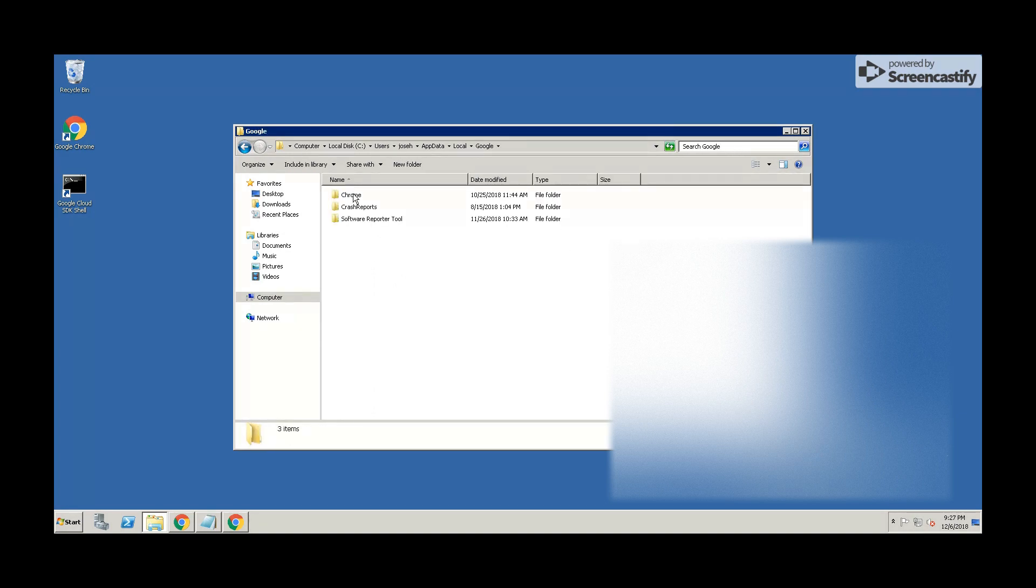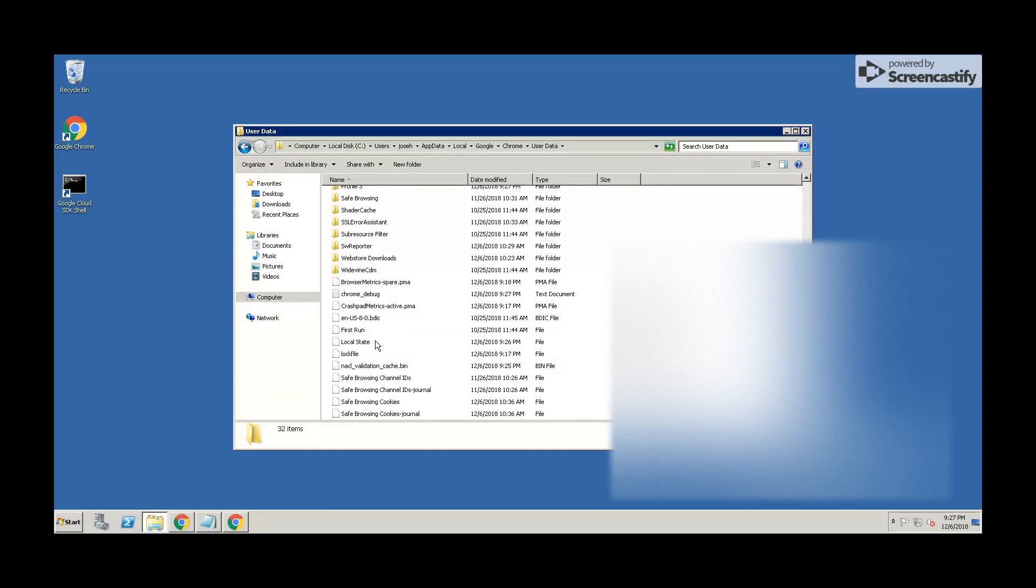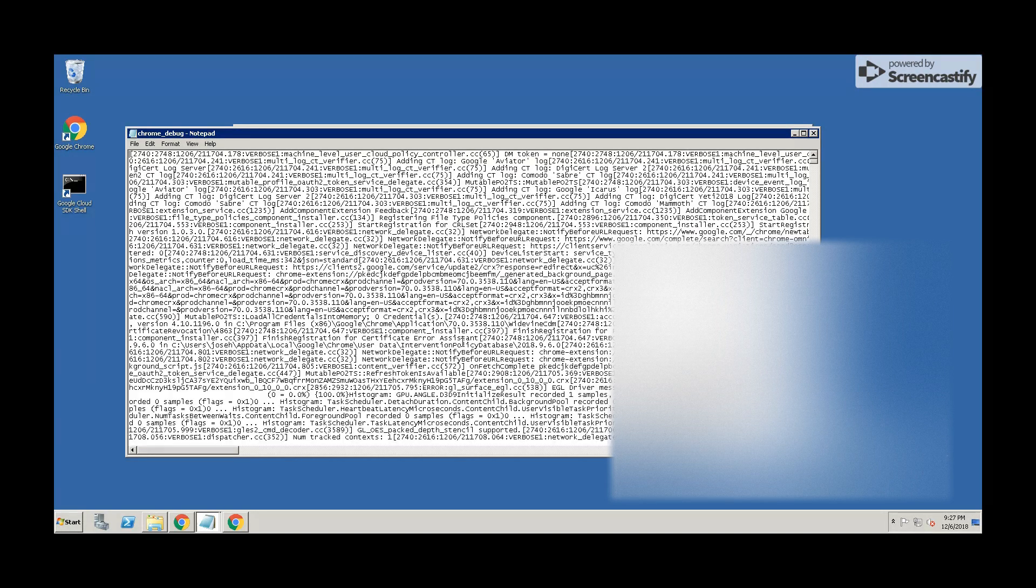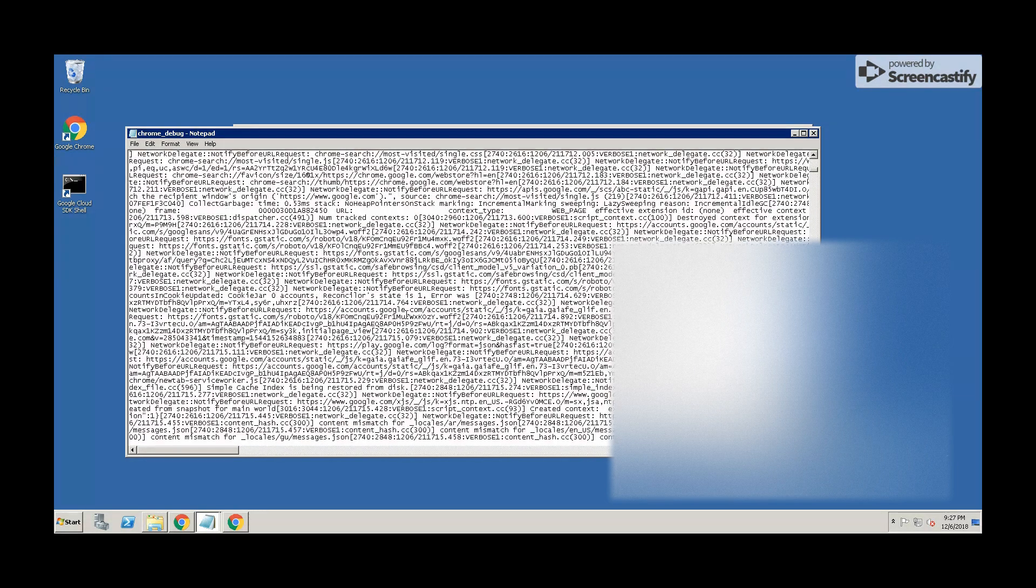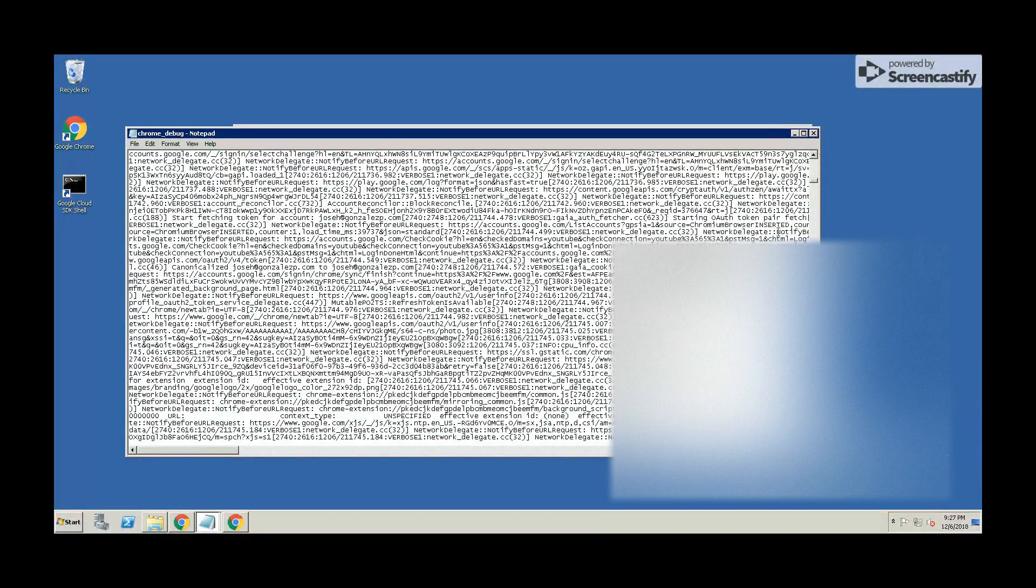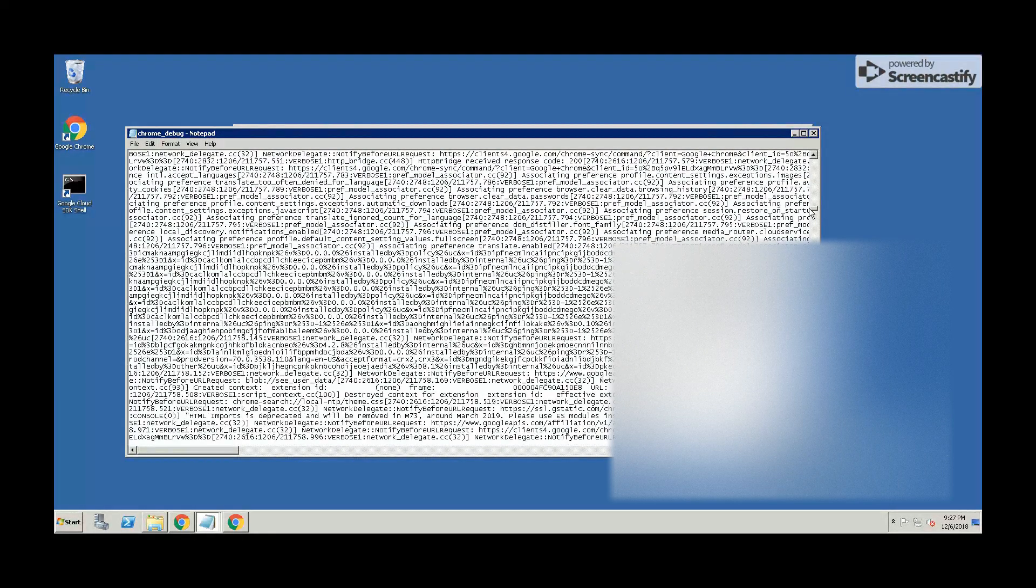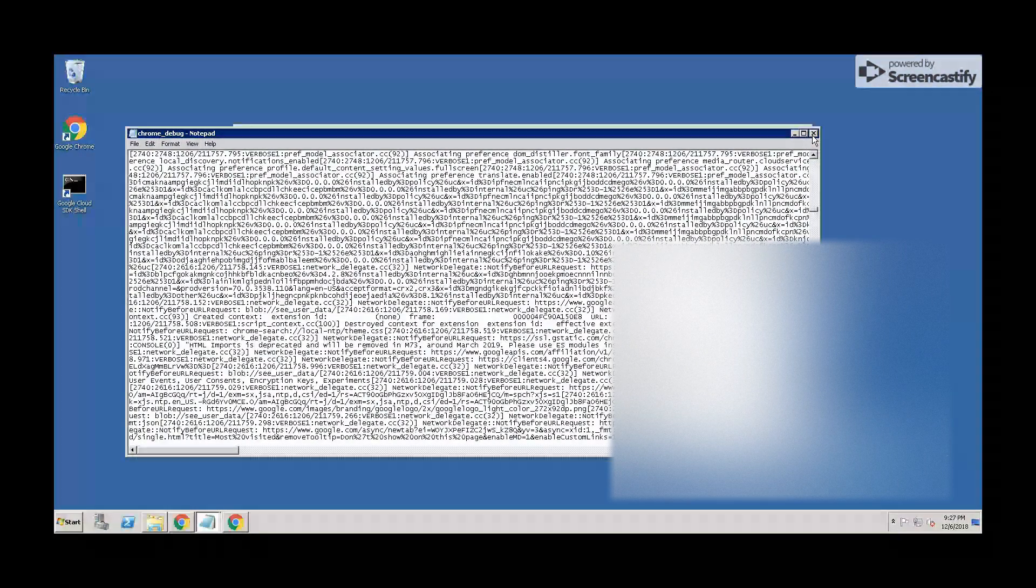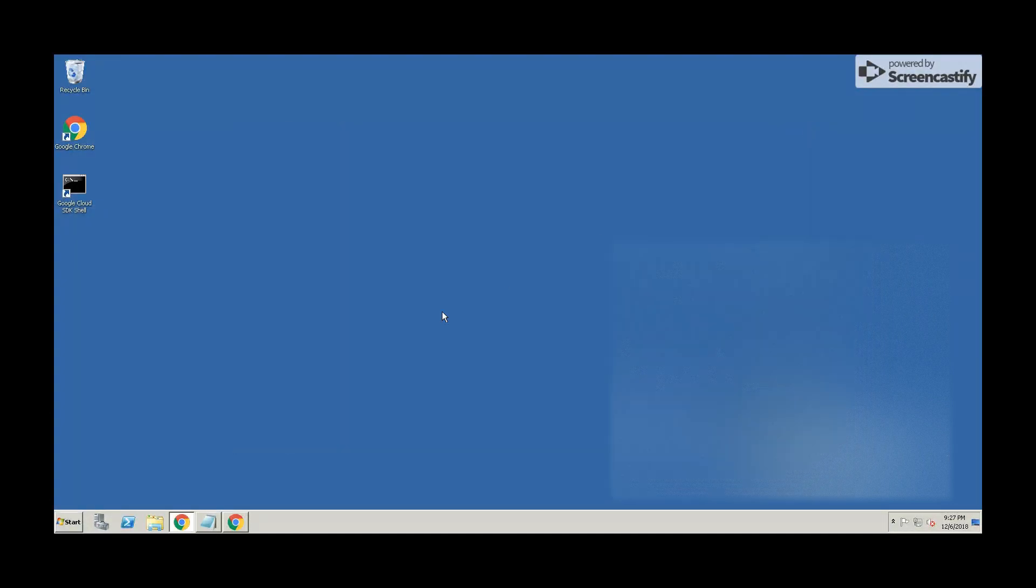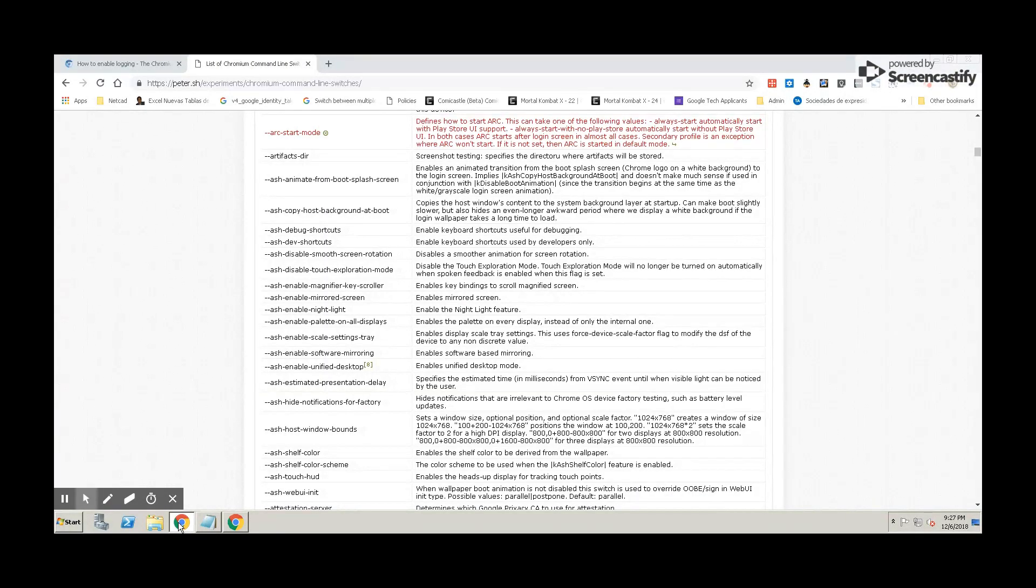So that file is going to be very helpful in case you are looking for any errors, or in case you need to send this information to Google in order to help you out for some ticket that you have with them, or for anything else that you need to read the logs. This is how you get them.